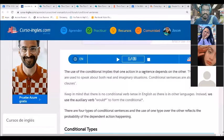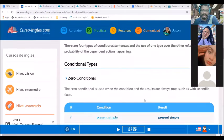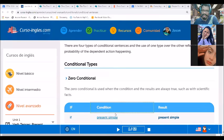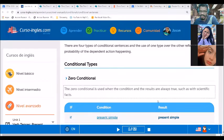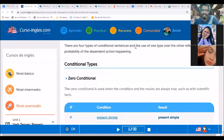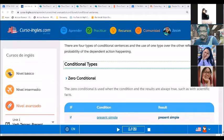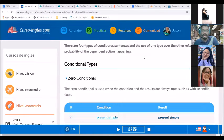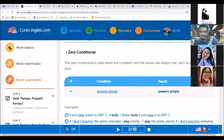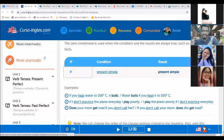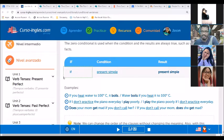Let's start off with conditional zero. Remember that each conditional has its clause — the main clause and then the resulting clause. So let's start off with zero conditional.